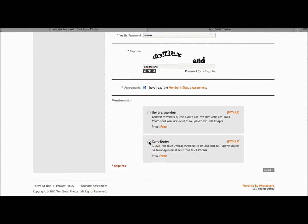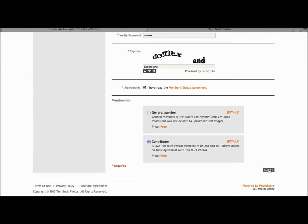we're going to select contributor, being a member who can upload and sell images. From there, the lower right hand corner, we'll click submit where our form will be processed.